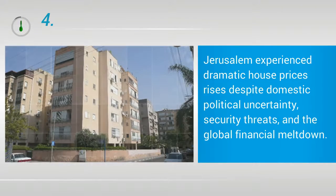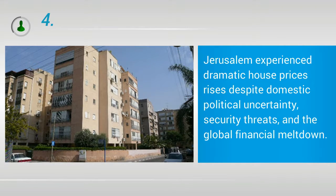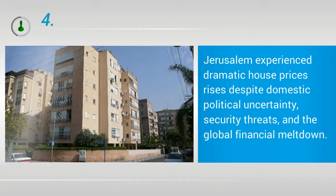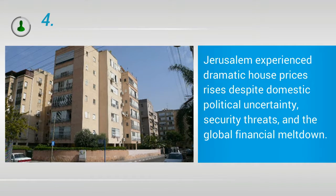4. Jerusalem Experienced Dramatic House Prices Rises Despite Domestic Political Uncertainty, Security Threats, And The Global Financial Meltdown